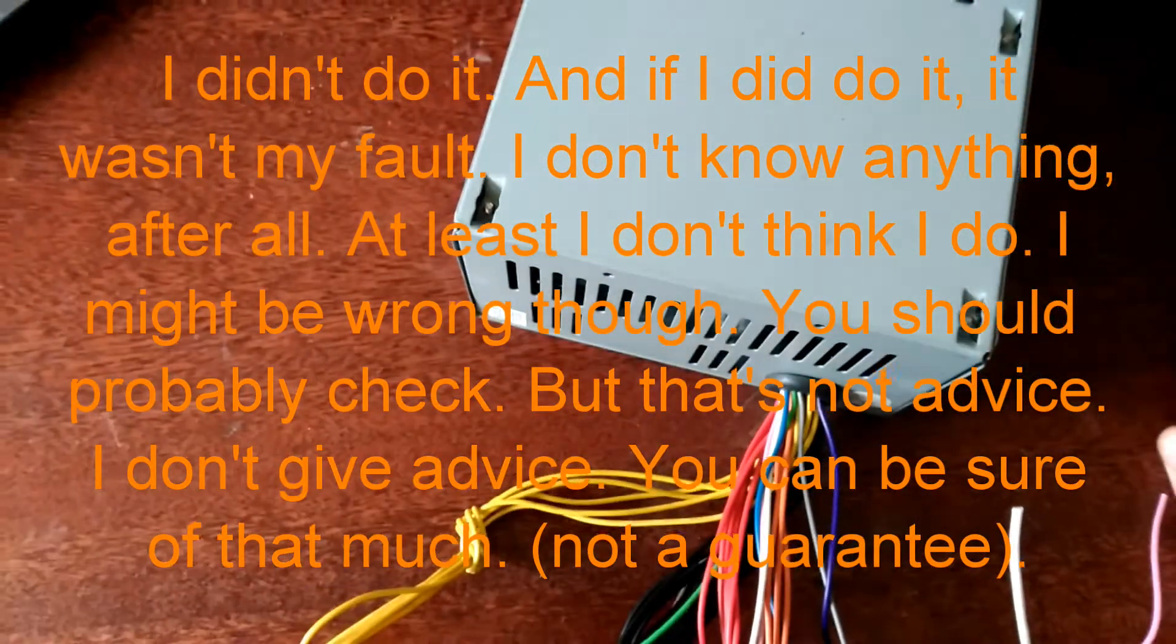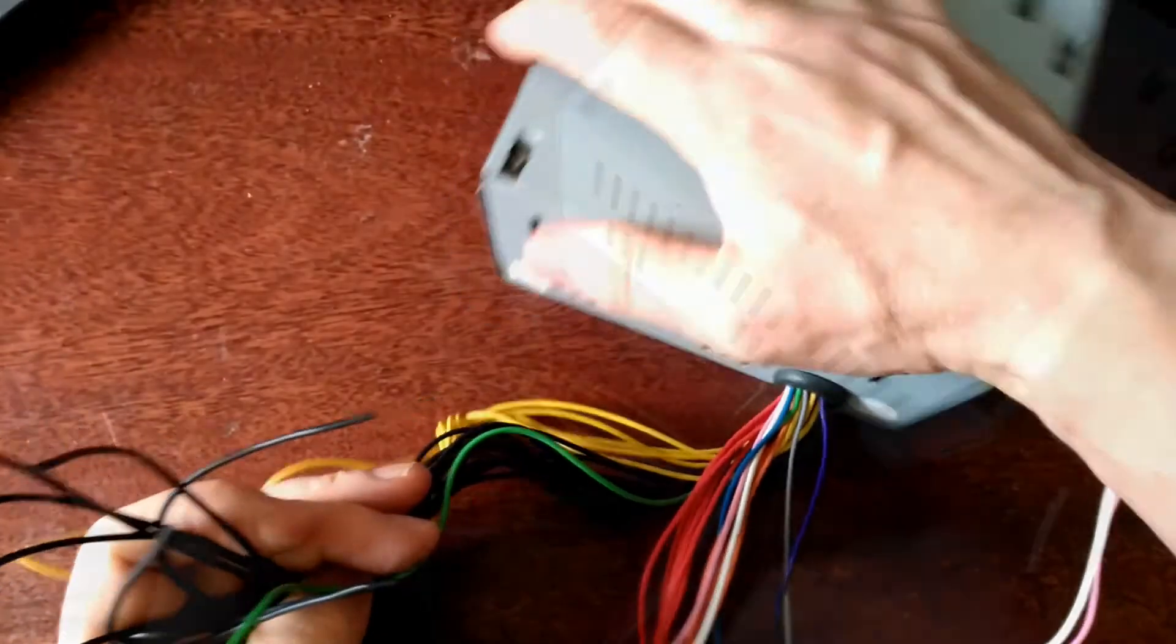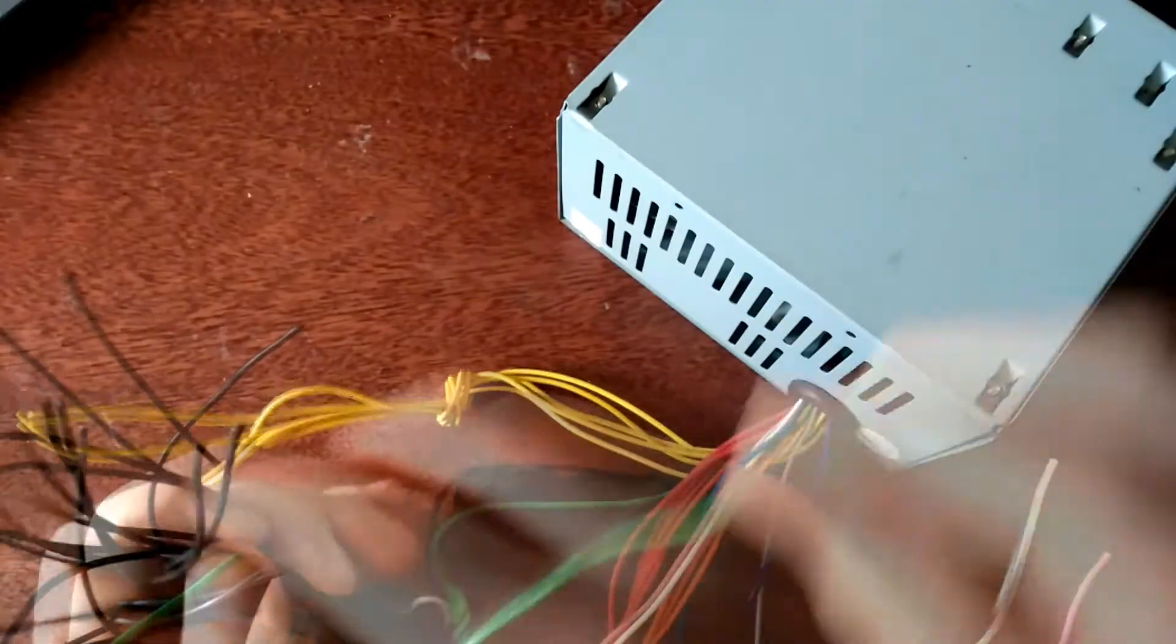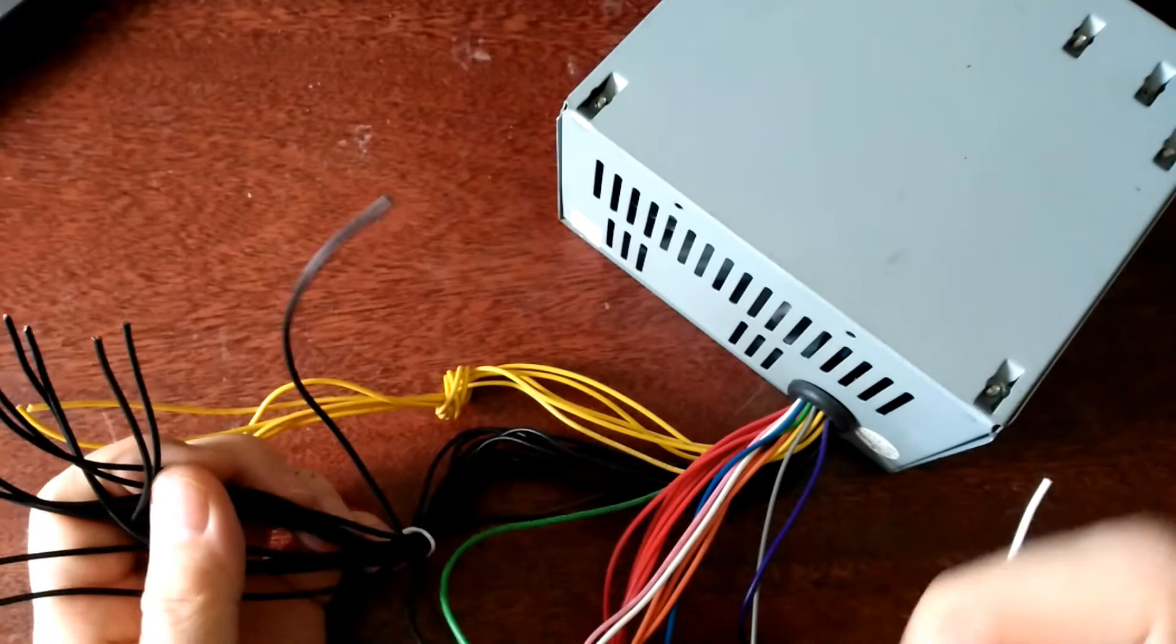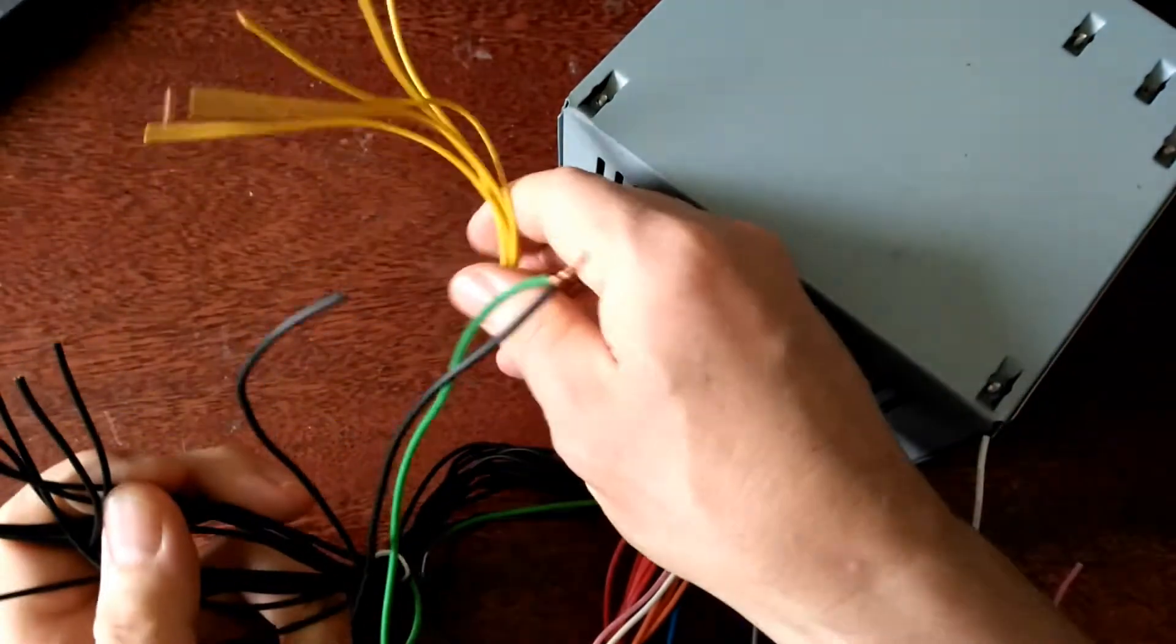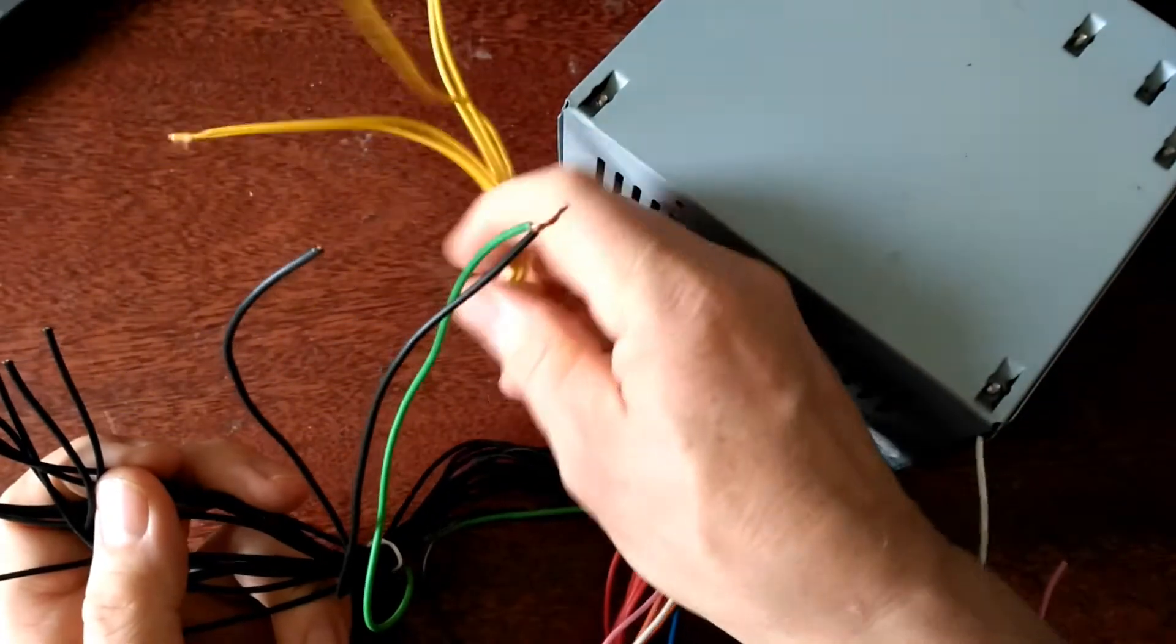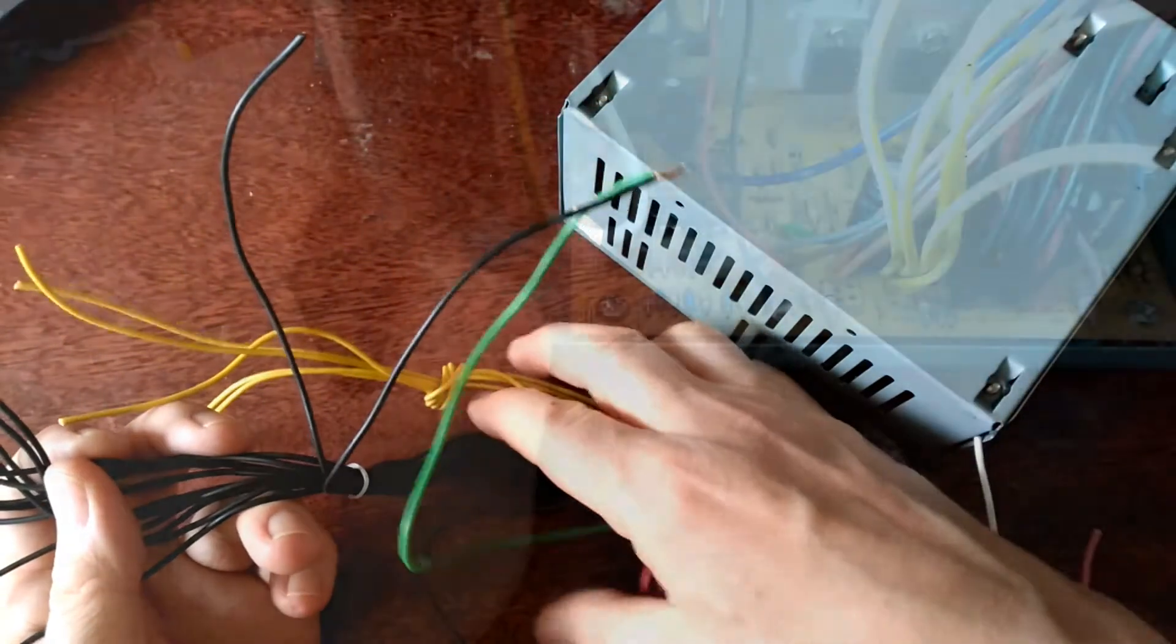That's the basic principle: find the green wire and short it to ground. Separate out the yellow wires and the black wires and parallel them together.